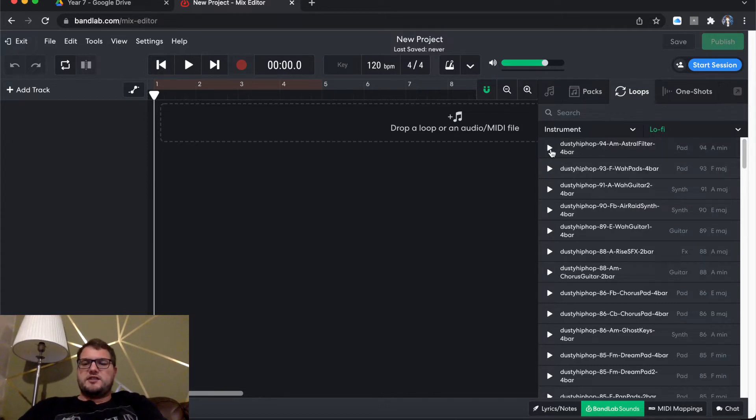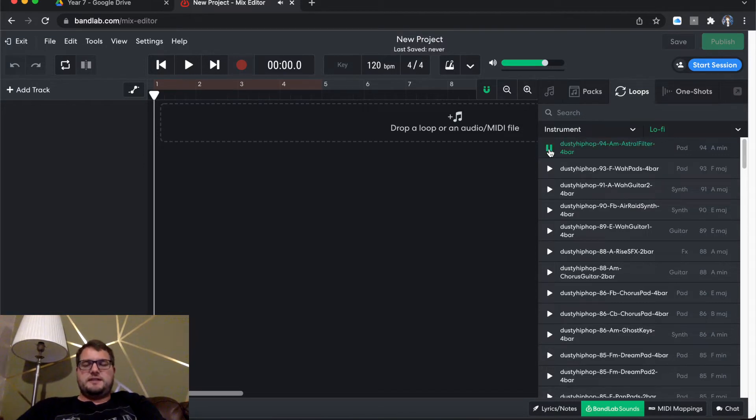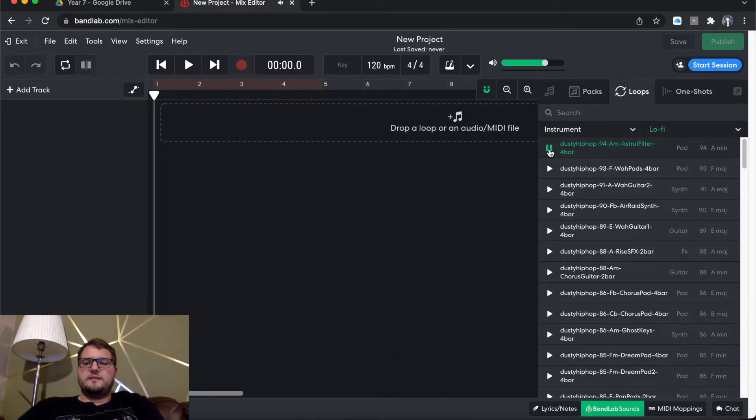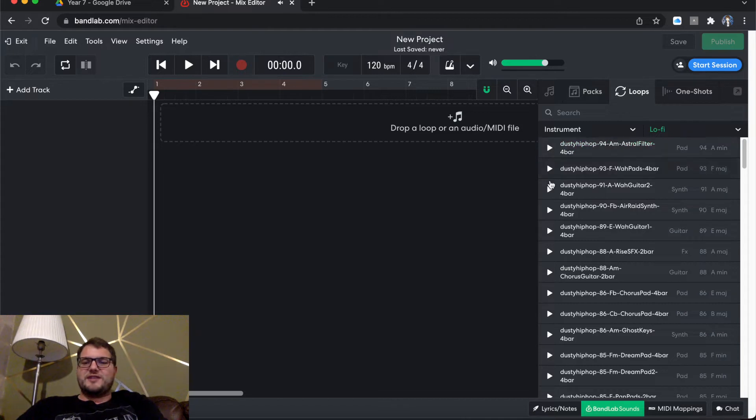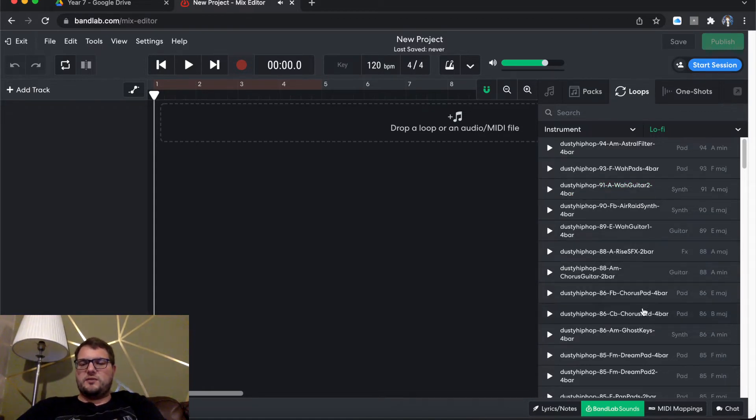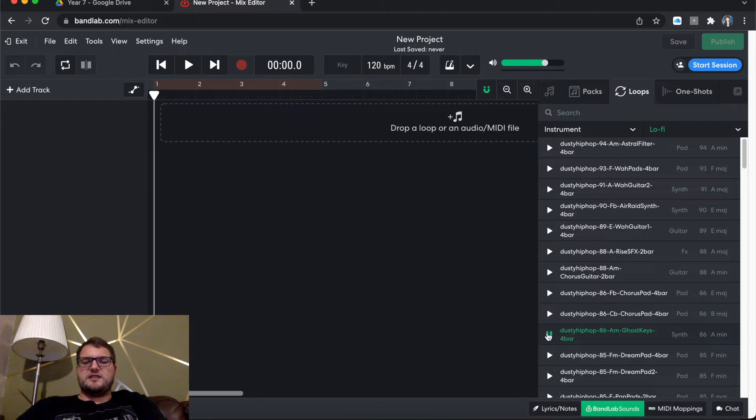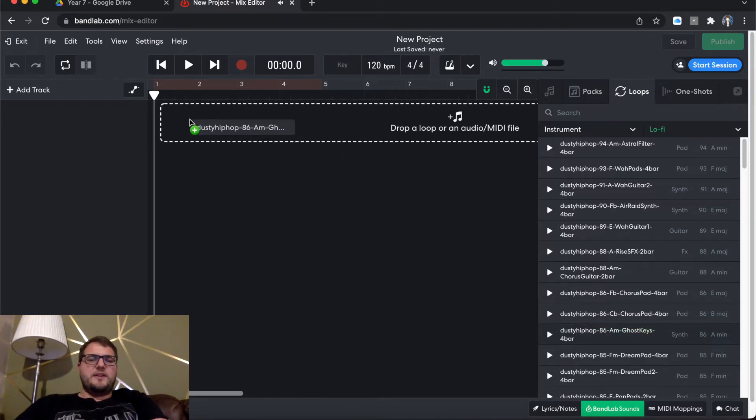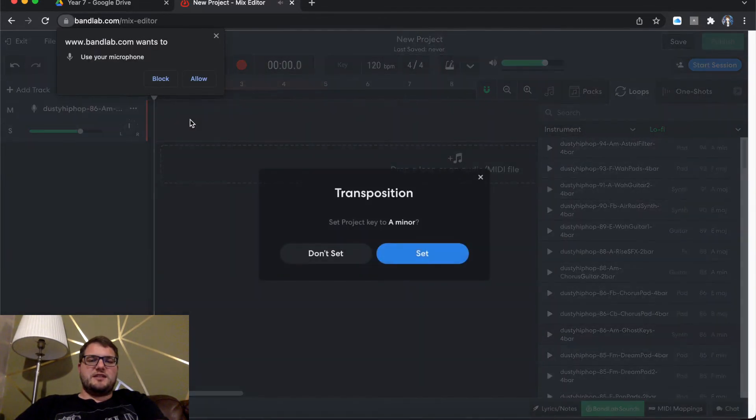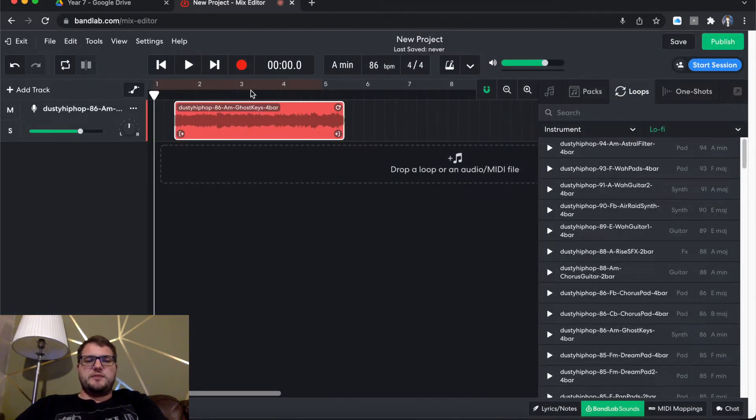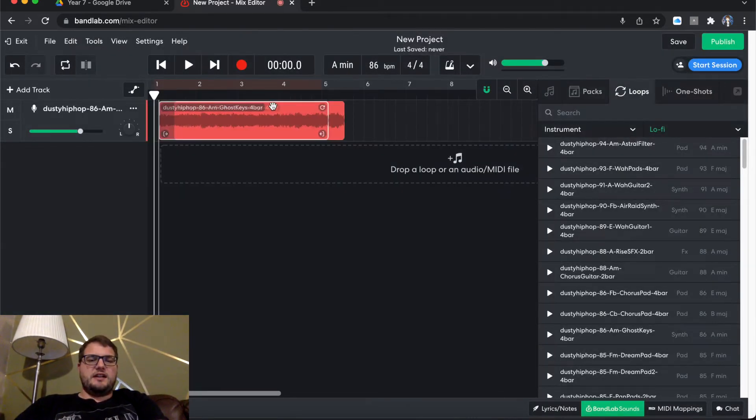So let's get started then. So if I had to select Dusty Hip Hop Astral Filter. Very vinyl sounding. What's the wah guitar like on A minor? So what we're going to start with, we're going to start with A minor ghost keys. Let's see what they're doing. We'll go with them. So if I drag them in, that means we're in 86 BPM.